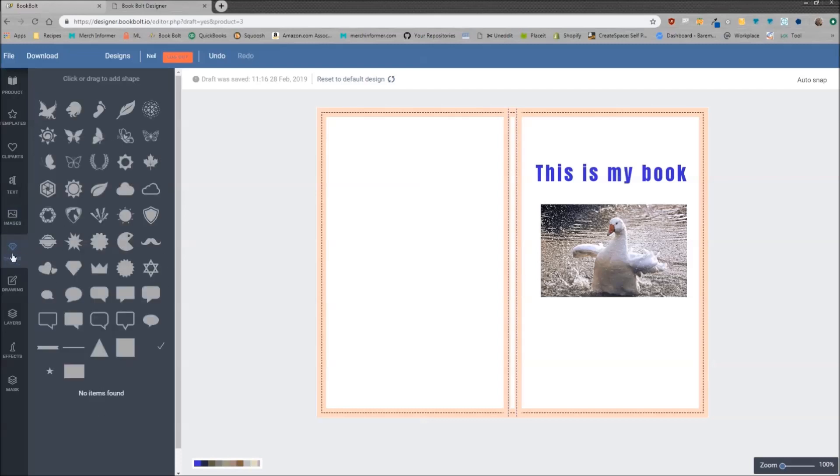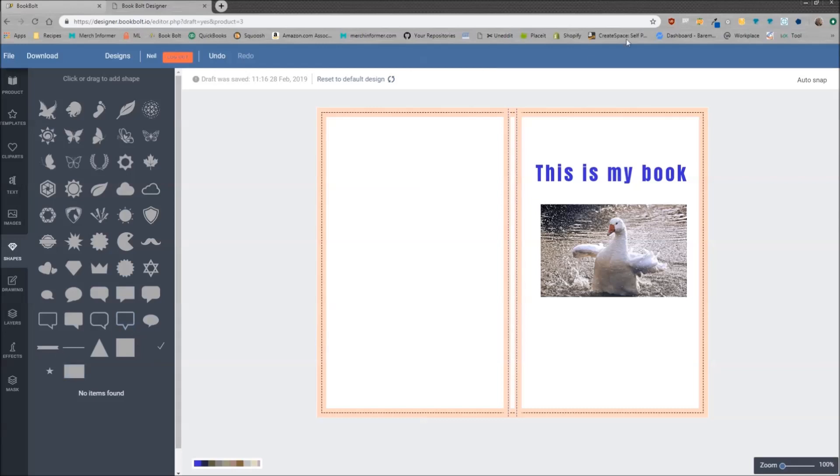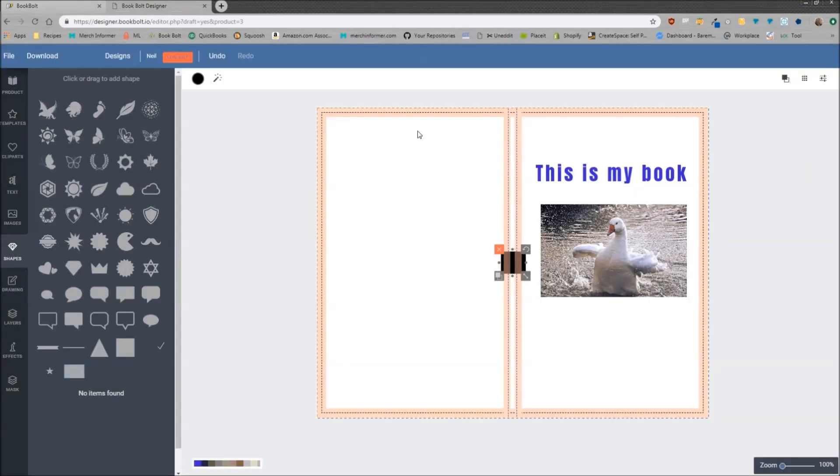Now next we have the shapes menu. The shapes menu is important because this is how we are going to add a background color to our book. Let me demonstrate here.